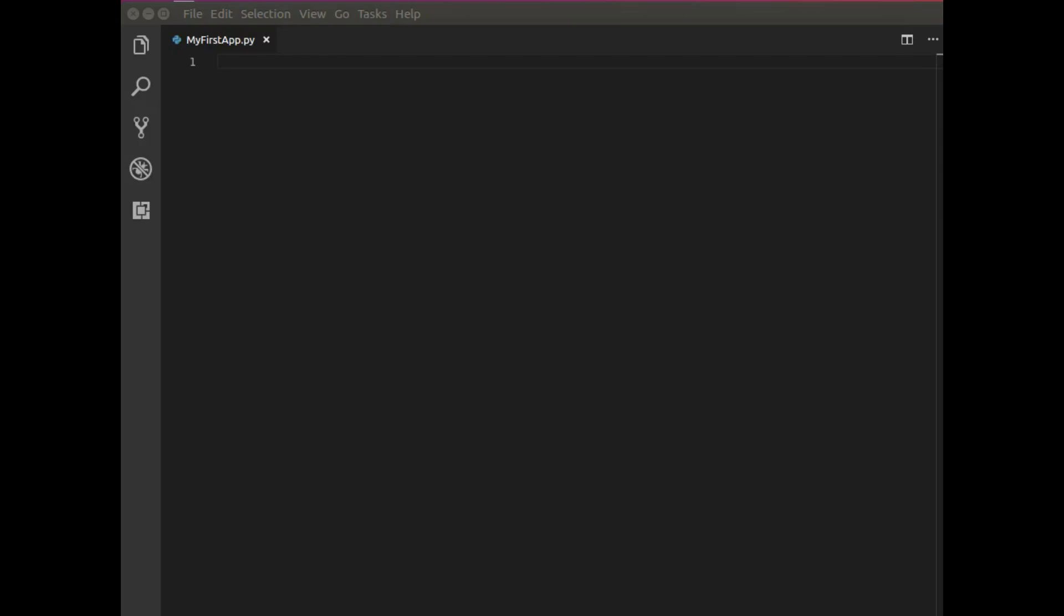Hey everybody, welcome to the first tutorial. So in this video we're going to develop our first desktop application.